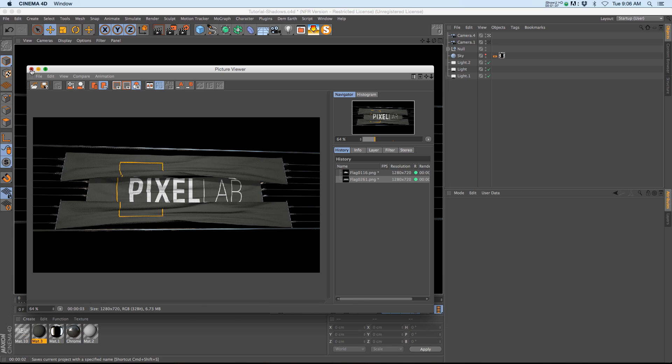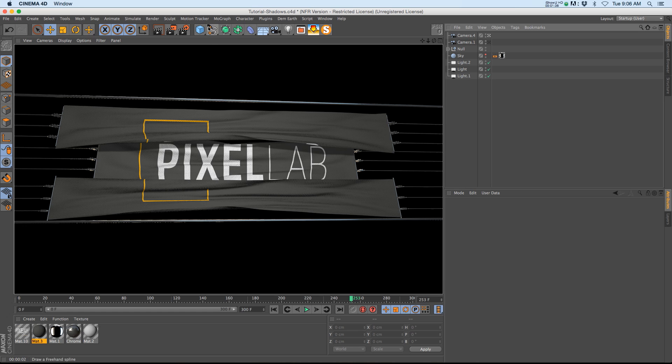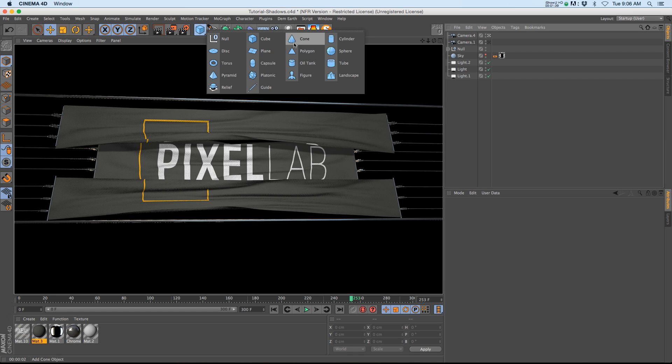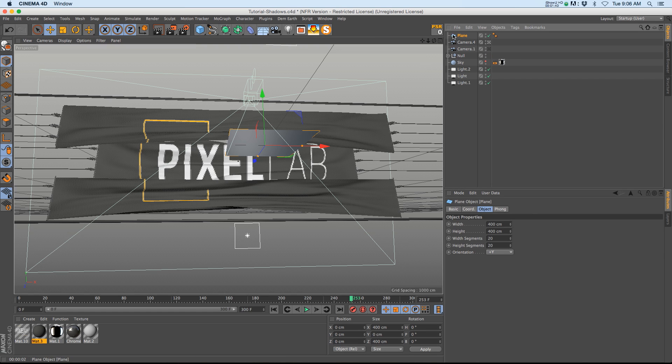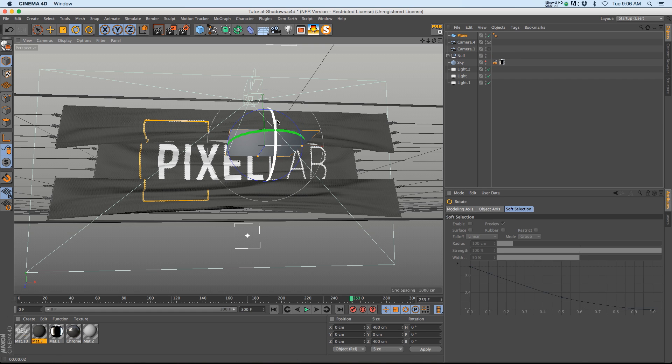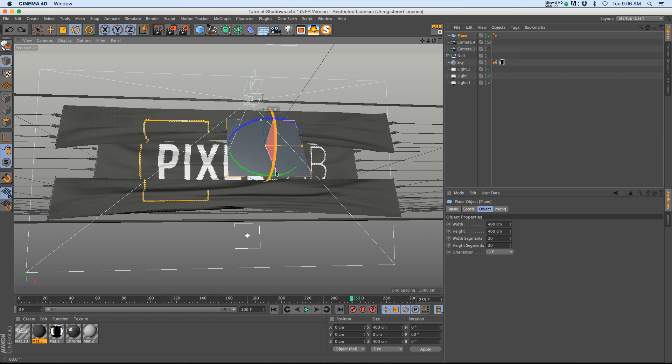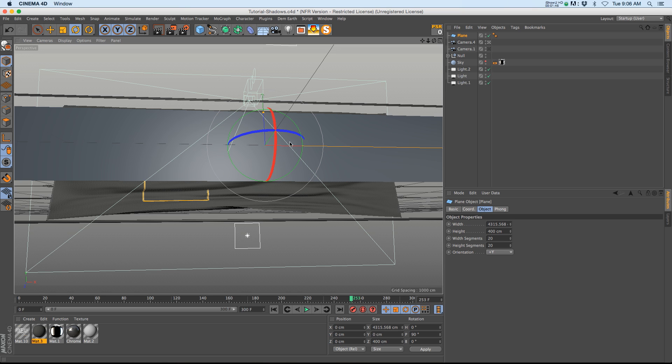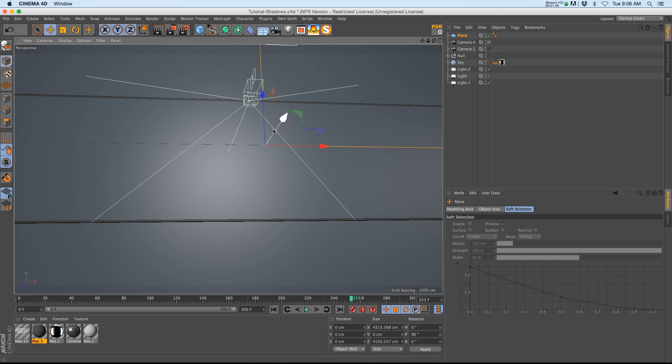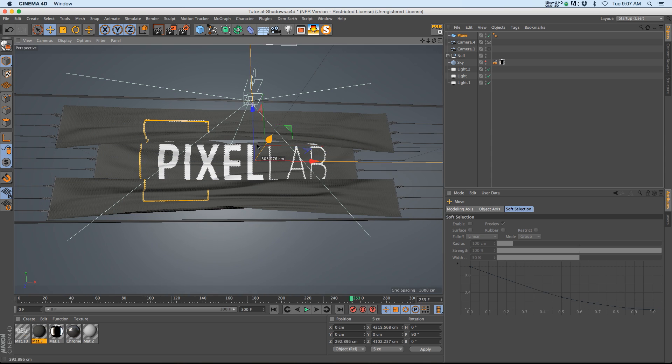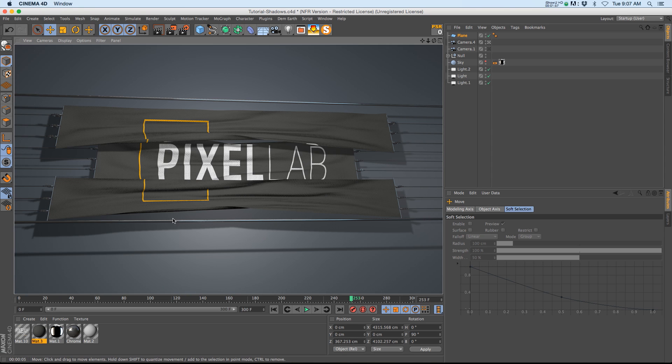What we're going to do is add a plane behind this guy, so we'll add a plane, go ahead and rotate it 90 degrees. We'll make this thing pretty huge so that it covers up our whole scene and we're just going to slide this behind our flag and you can see that we have some really nice shadows on this plane.